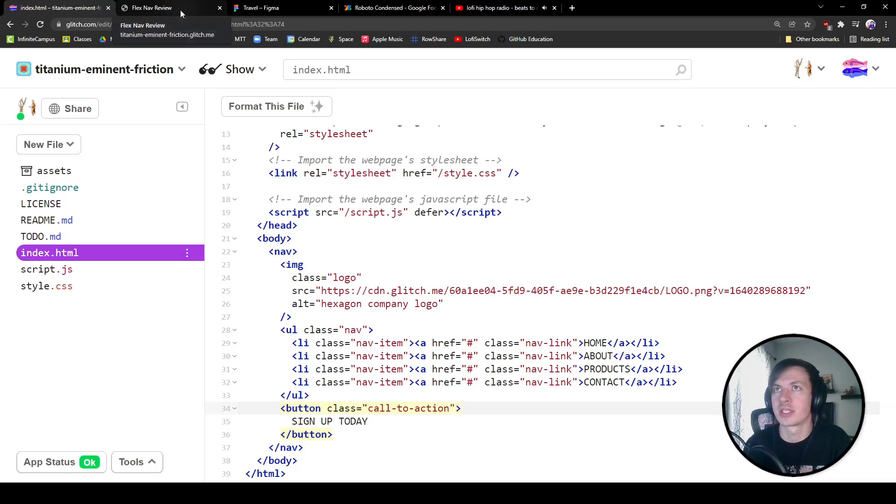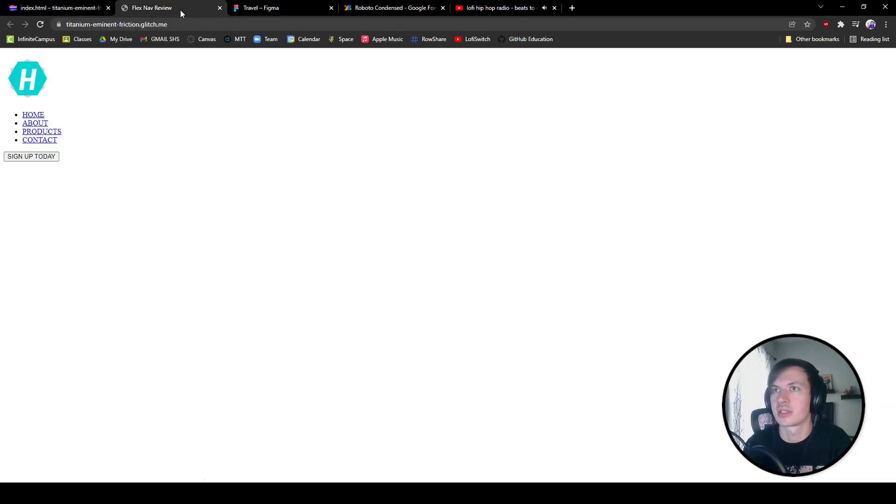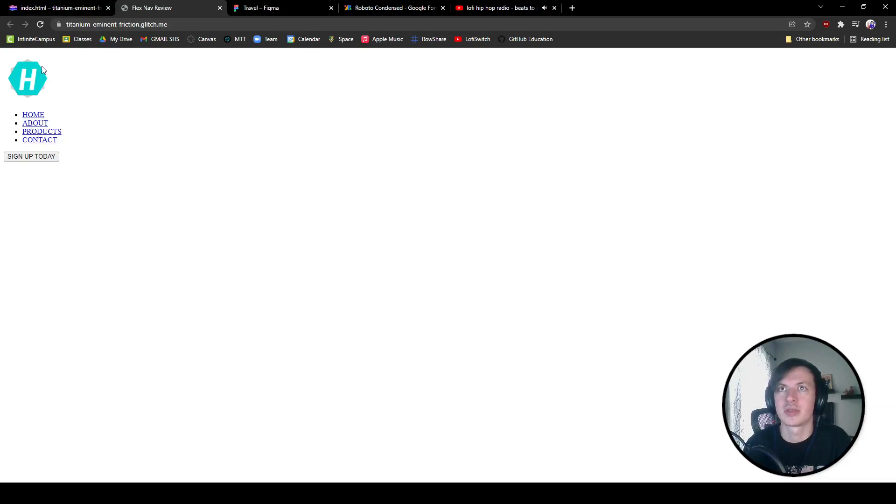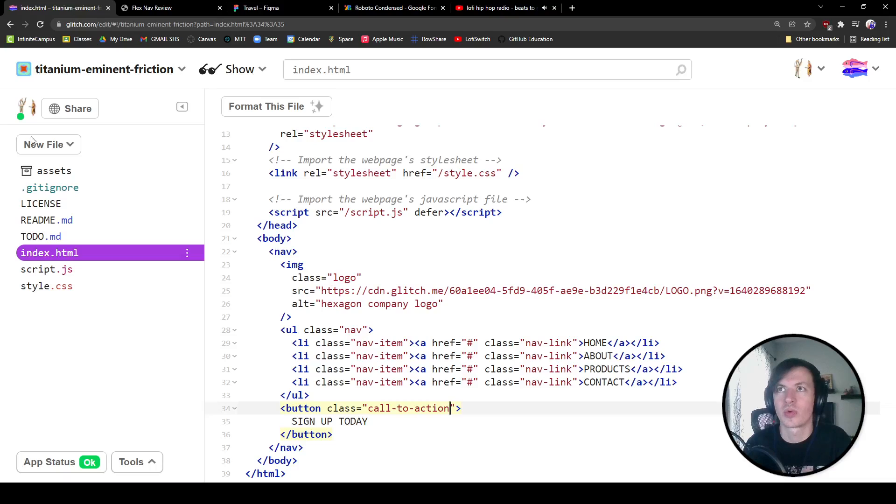We could throw in a link if we were making this functional. We would actually have an anchor tag around the text or around the button itself, but we don't need to get too specific because it's not going to be a full functioning button and everything like that. So let's take a look at this. If we go over here, we've got our button, we've got our nav items, and we've got this over here too.